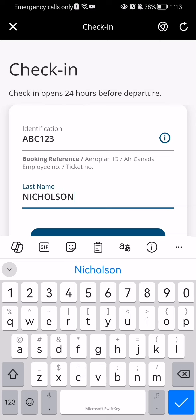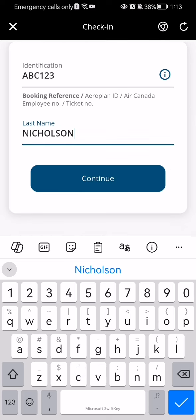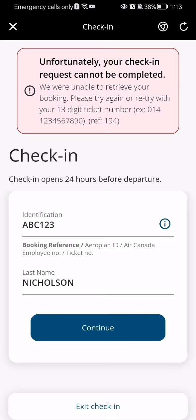For example, Nicholson. And then you just have to press continue and you essentially checked in. In this case I have invalid information provided so I cannot check in with this, but provided that you have the correct information, you can easily check in like this.